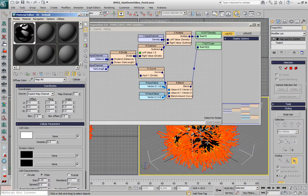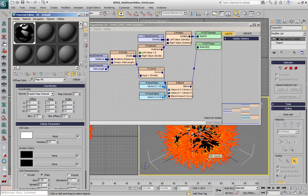That means that the hairs are going to query the color at the root of the spline and use that color to modulate the existing color already calculated through the blending.